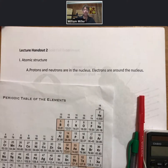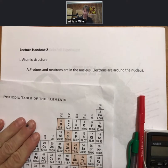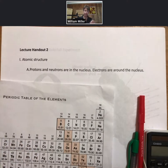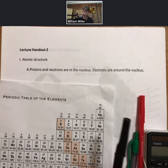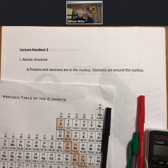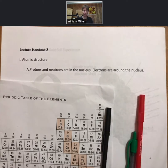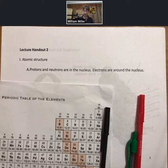This is Lecture Outline 2 about atomic structure. I've got my periodic table here, three colors of pens — black, green, and red — and my calculator. We will need all of those during Lecture Outline 2.